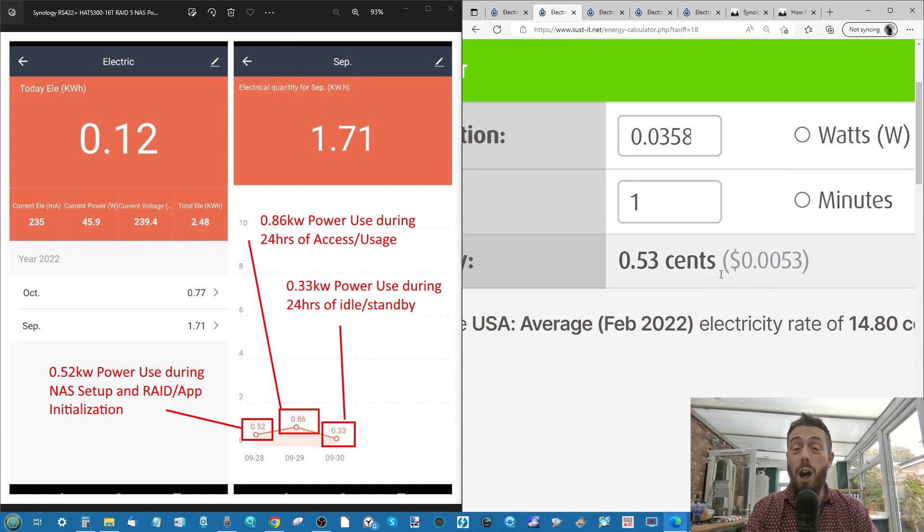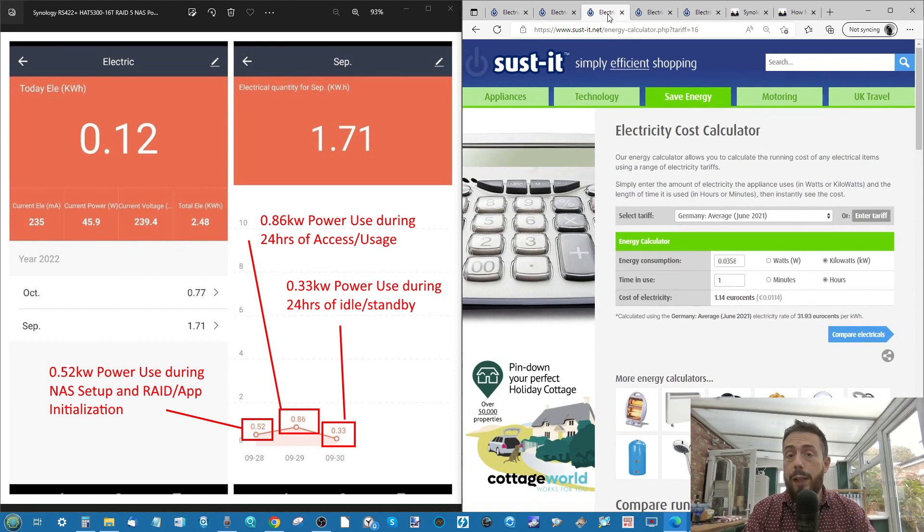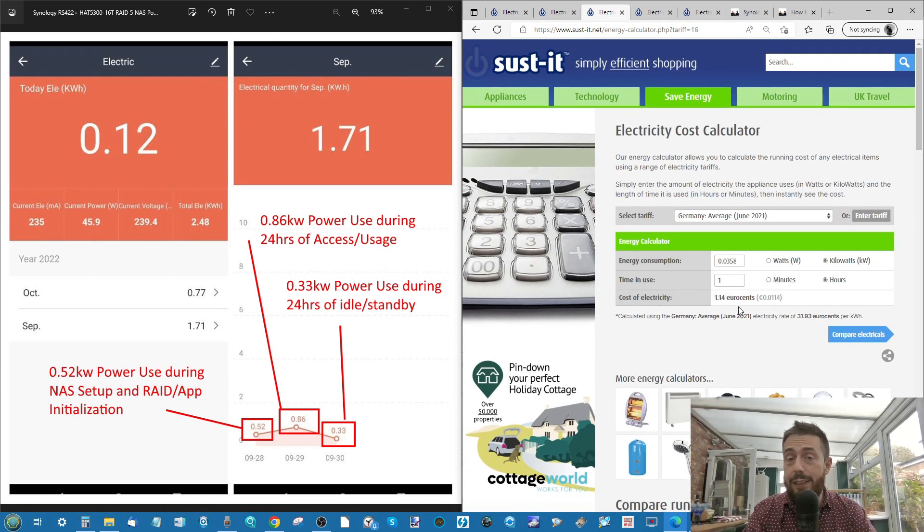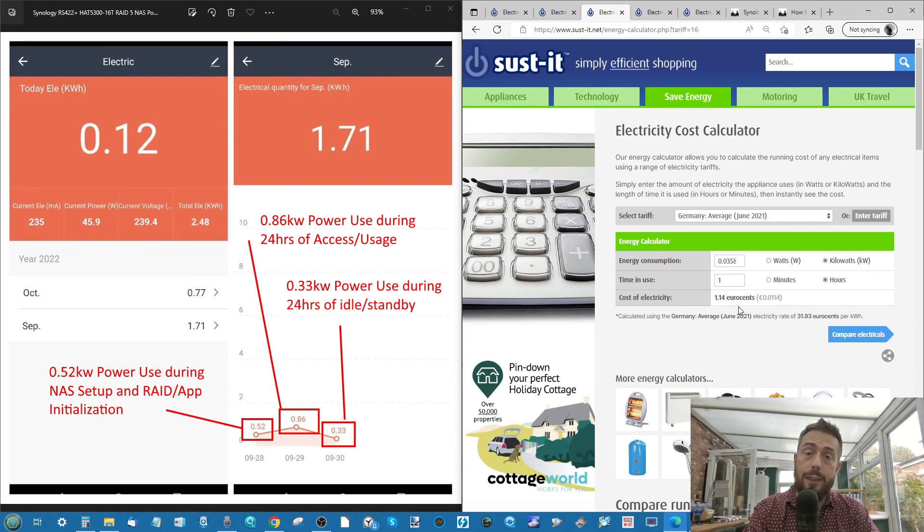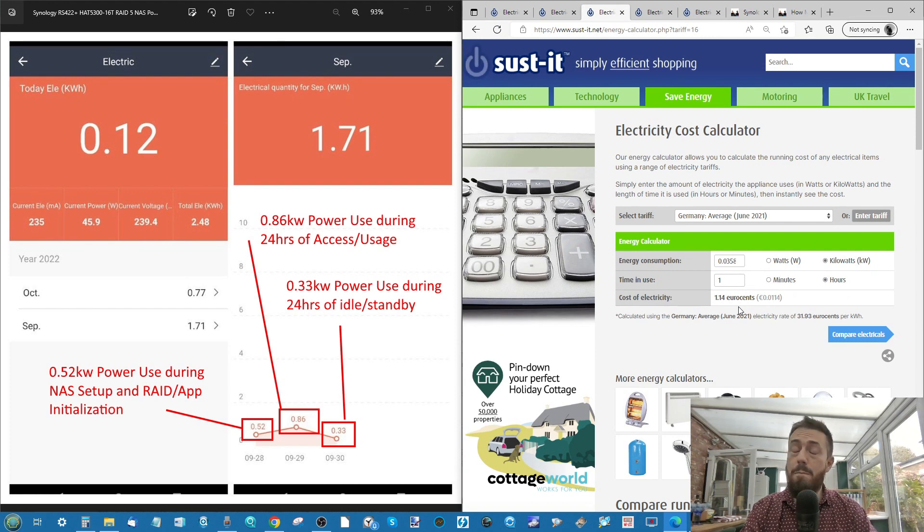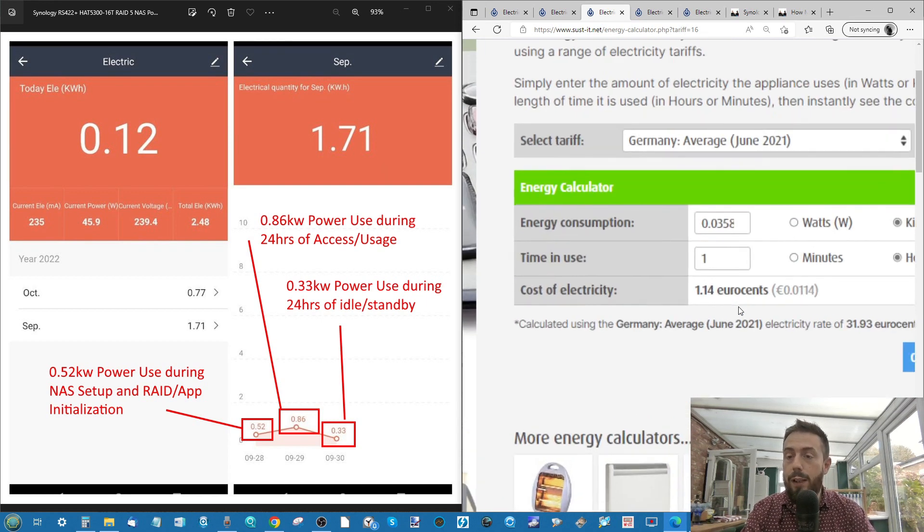You can see on the American side of things in the February 2020 tariff, that you'd be using 0.0053. So 0.5 a cent per hour. If we make our way next into Germany, and Germany, much like the UK, is suffering under something of an energy price crisis due to many global factors.